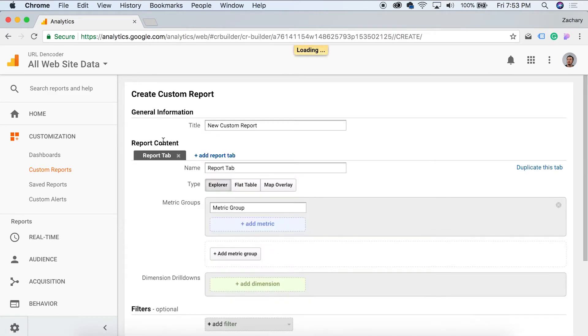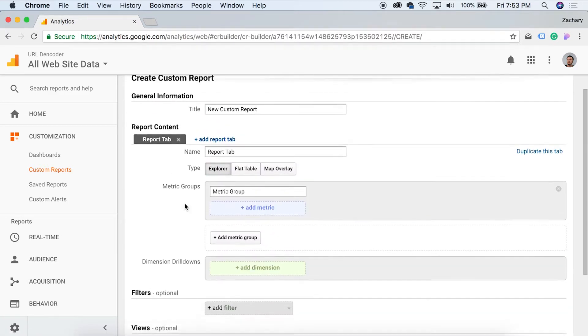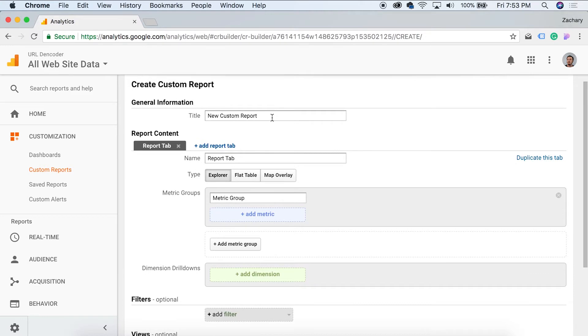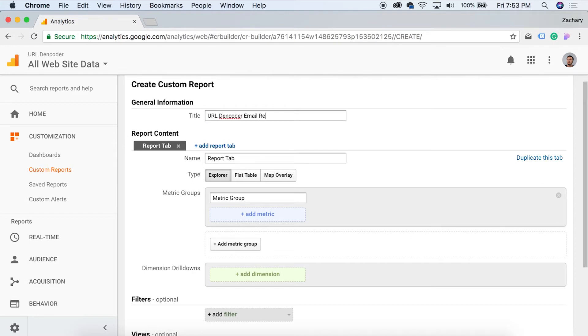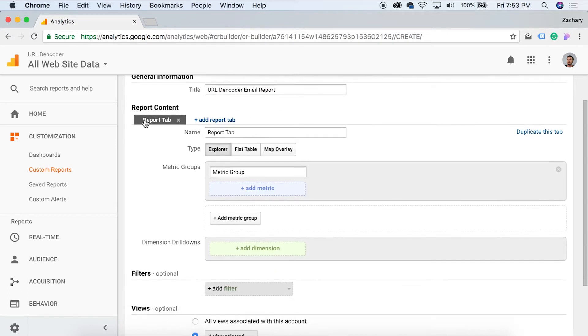So when we click on this, we can set it up, set up all our information. So let's go here and just say, let's add a title. So let's just call this URL decoder email report. Okay. So we can set up different tabs, but I'm going to keep this one very simple and just show you one.